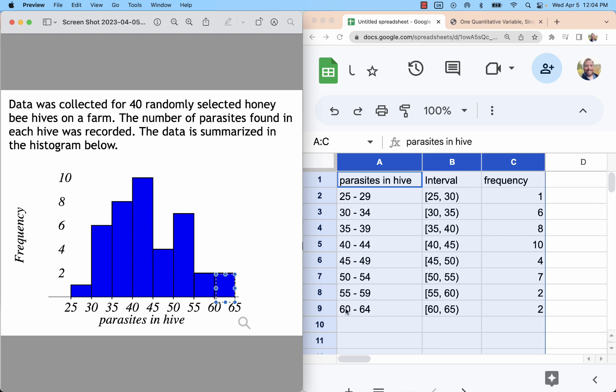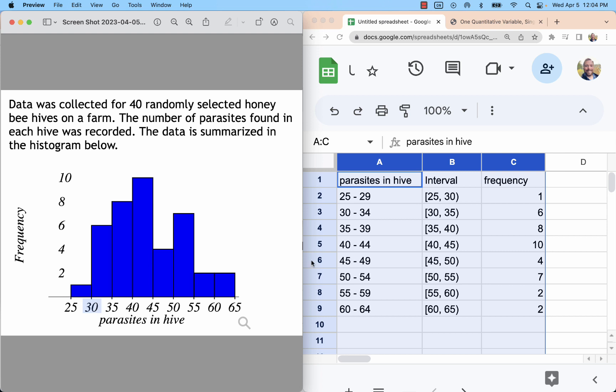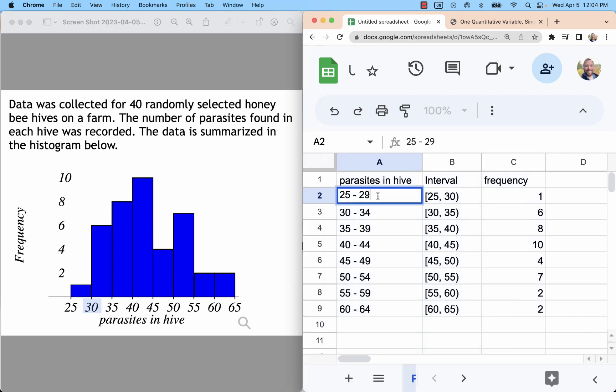Those are the lower class limits. For the upper class limits, we can look at the right side of that box. The problem is, the right side of the first box is 30. We can't go to 30. We already used it.